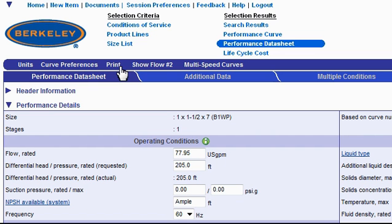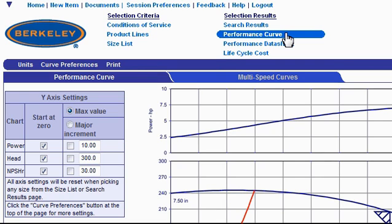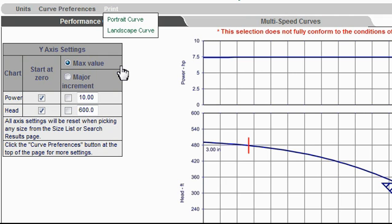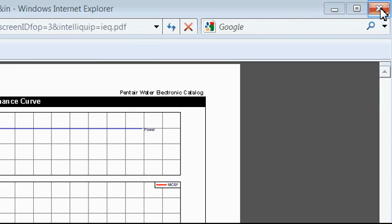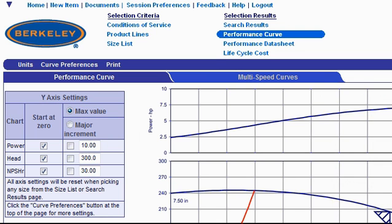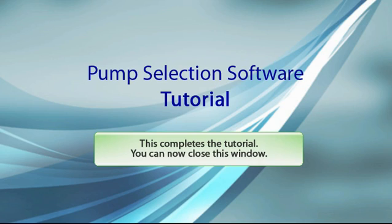Another type of printout you might be interested in making from the data sheet would be to just print out the performance curve for the model. To do that, go to the top of the page and locate the performance curve link and click on it. The tool then returns a page just showing the performance curve. To print this out, go up to the top of the page and click the Print link. Remember not to use your browser's print function. This time we have two options: portrait orientation or landscape orientation. I recommend choosing the landscape orientation. When you close the window containing the PDF document, you'll be right back at the performance curve. Thanks for taking the tutorial. You can take it again at any time. Bye.